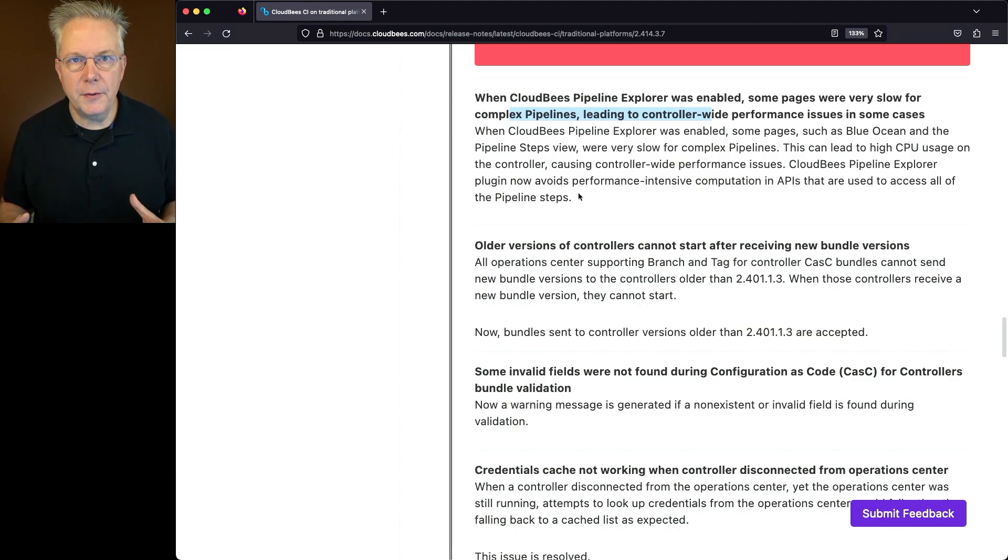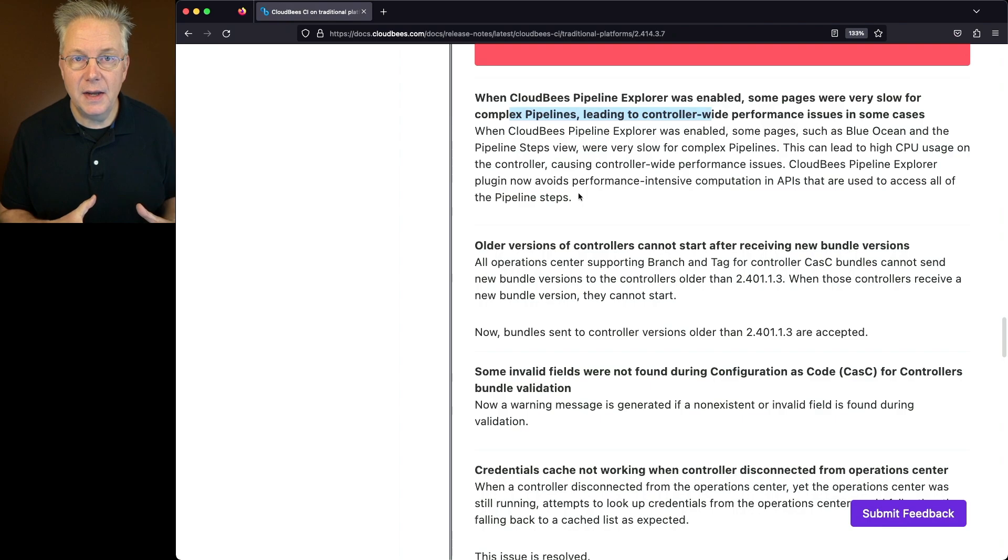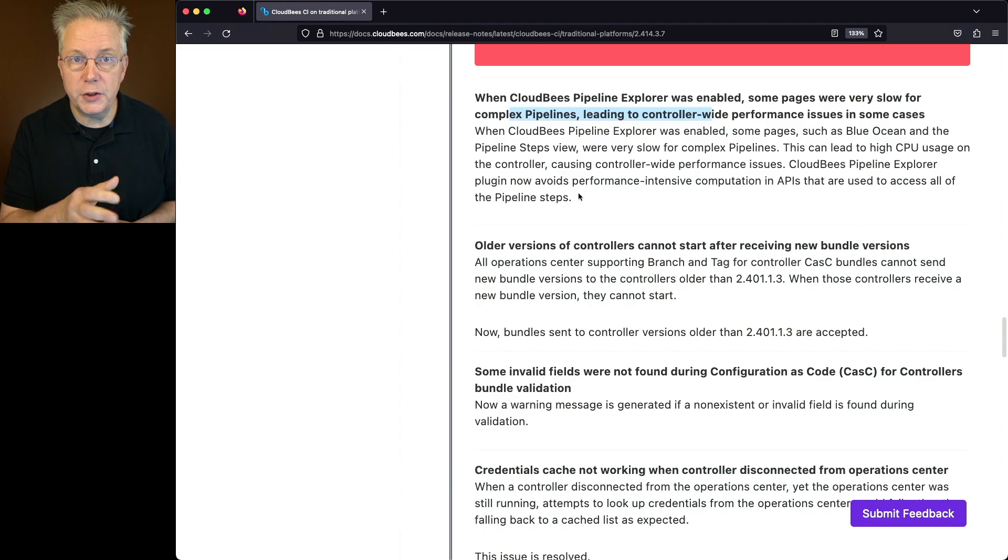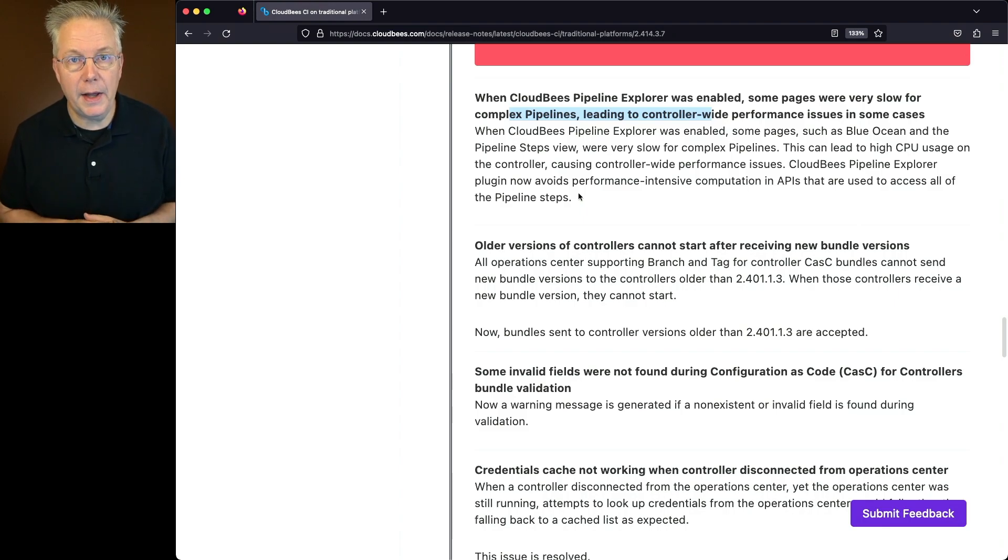There are various other high availability fixes and other miscellaneous fixes included in the resolved section. I'll leave it up to you to go through and check those out to see if any of them apply to your environment.